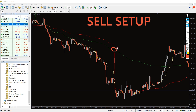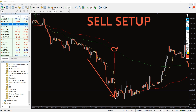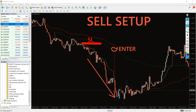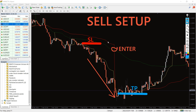For a sell setup, conversely, the red line must cross below the green one. Wait for the price to continue its course. Enter the trade at the crossover or after it. Put a stop loss near the high of the selling point and exit the trade when the trend changes.